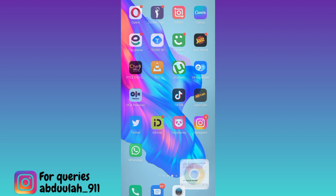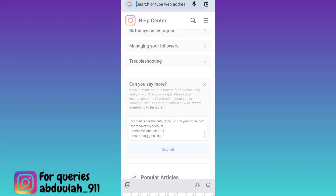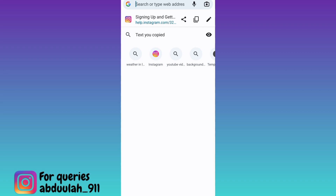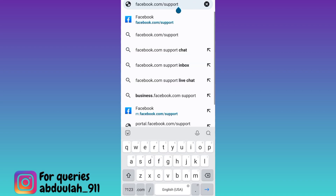You need to open your internet browser and in the search bar, type facebook.com support, then tap on search.